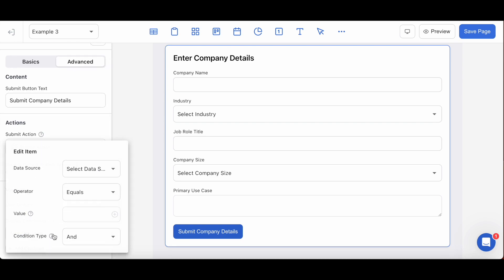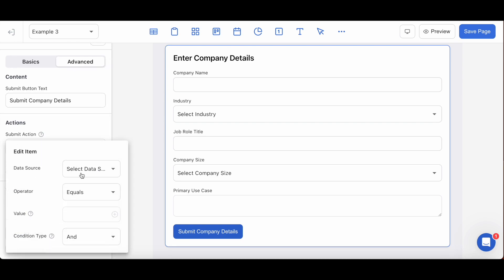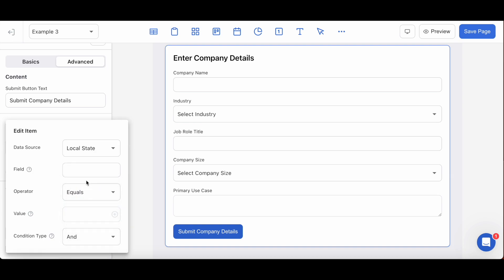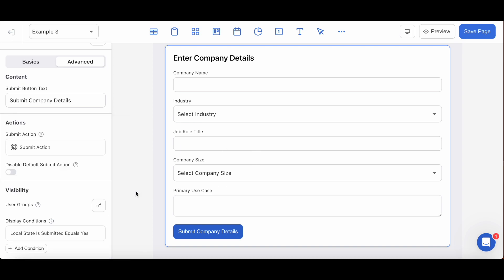For our situation we're going to want to set a display condition where the local state field 'is submitted,' if you can recall, is the key that we entered for the first update local state action, equals 'yes,' which is the value that we entered for it after. We're done with our setup here but please don't forget to save.